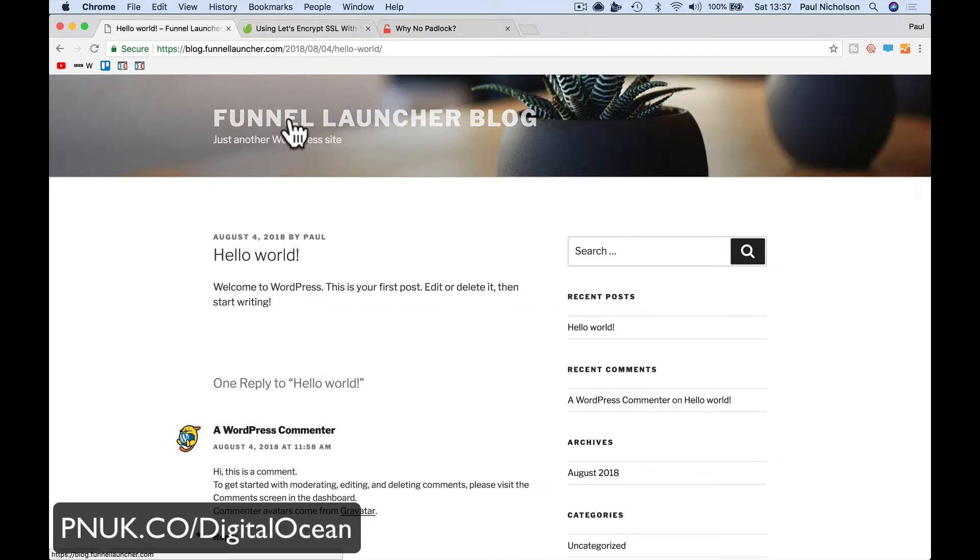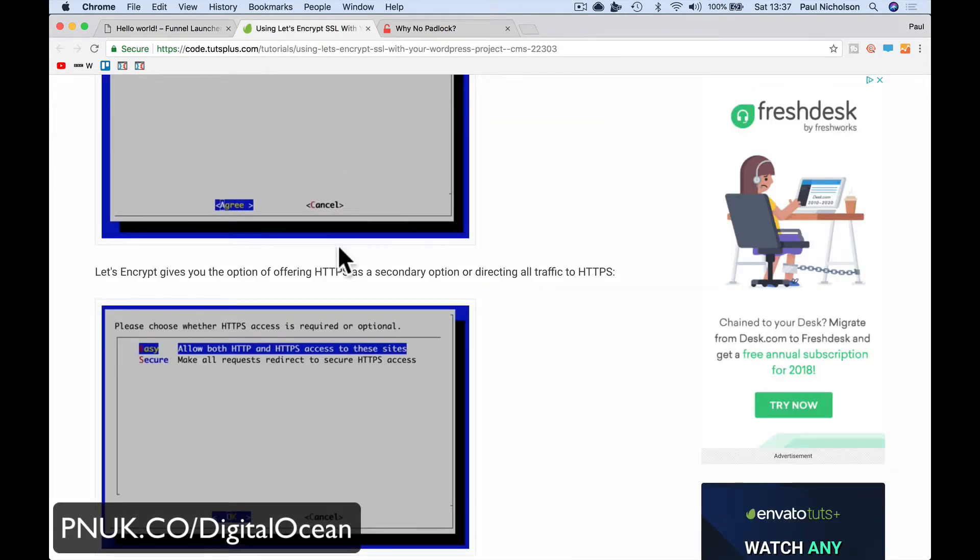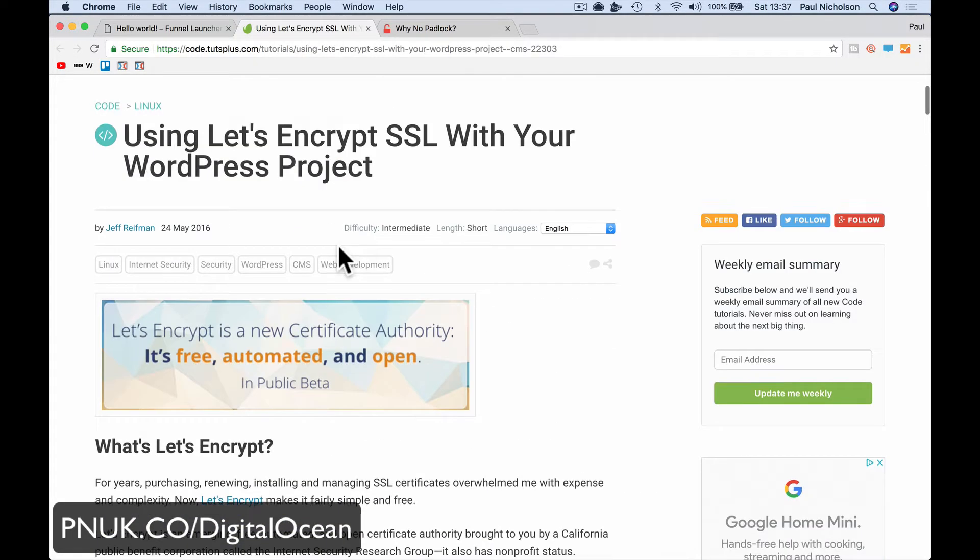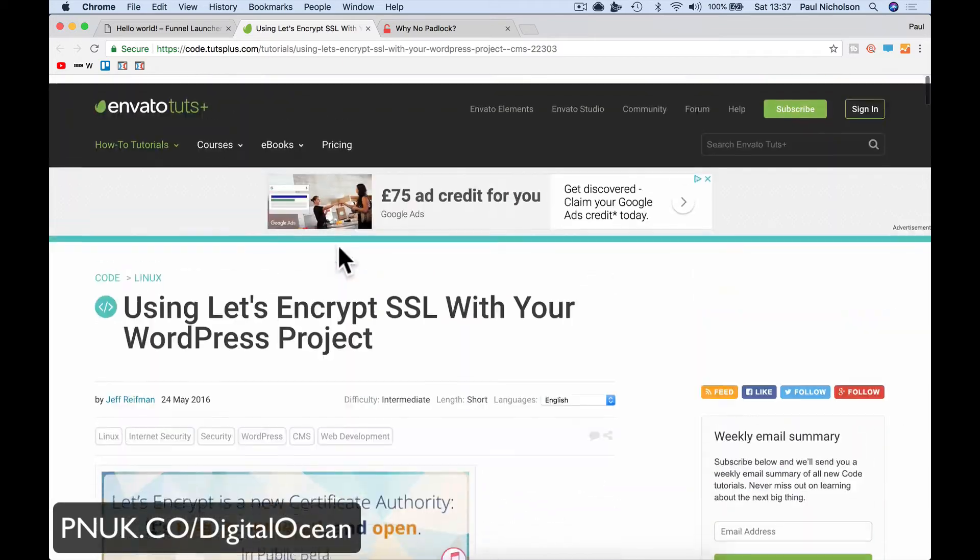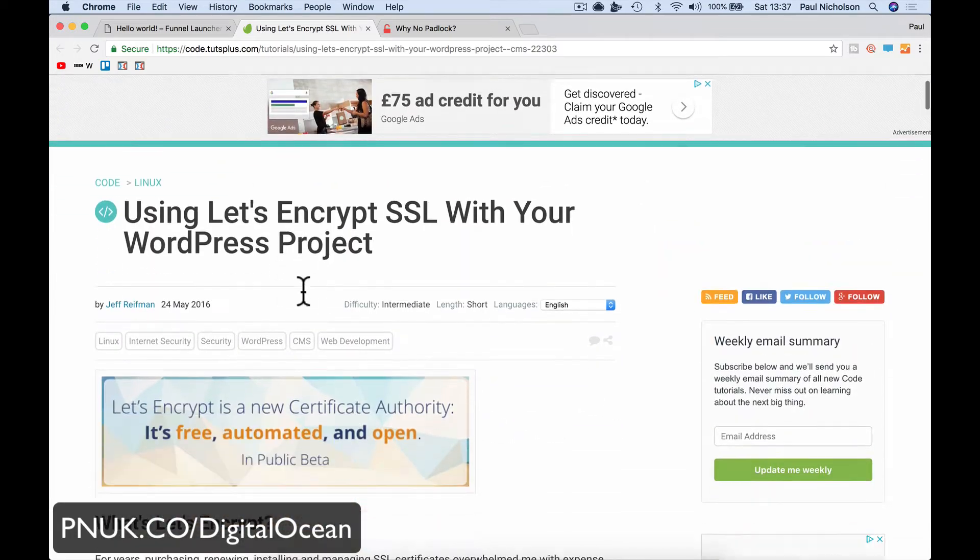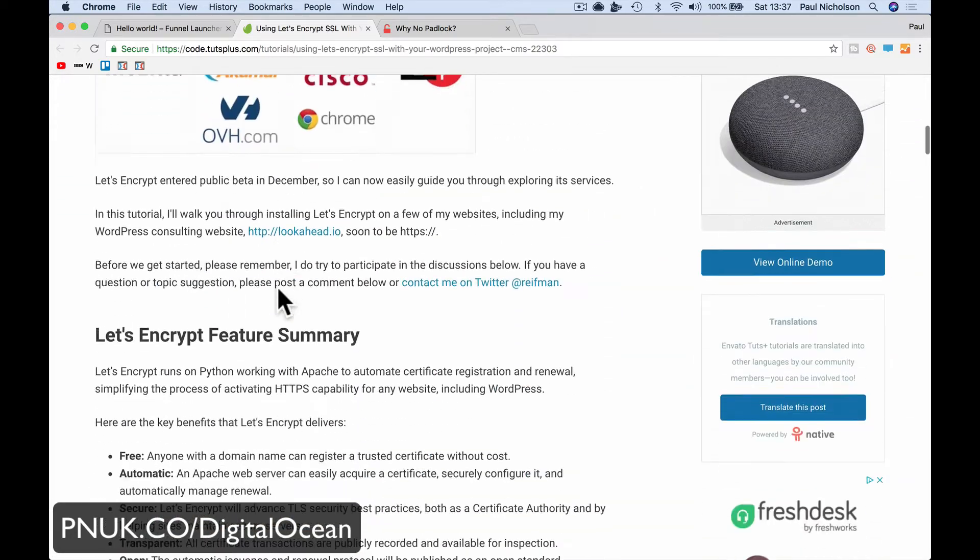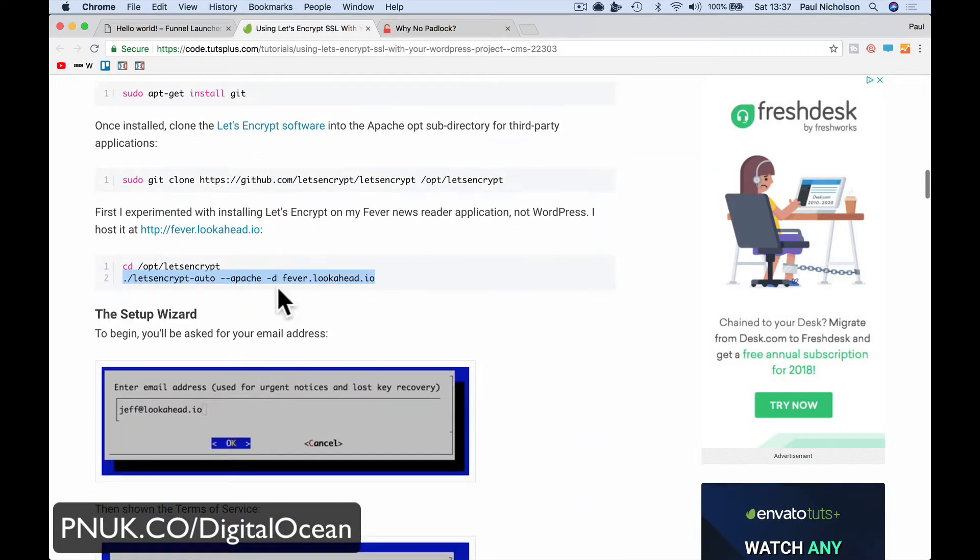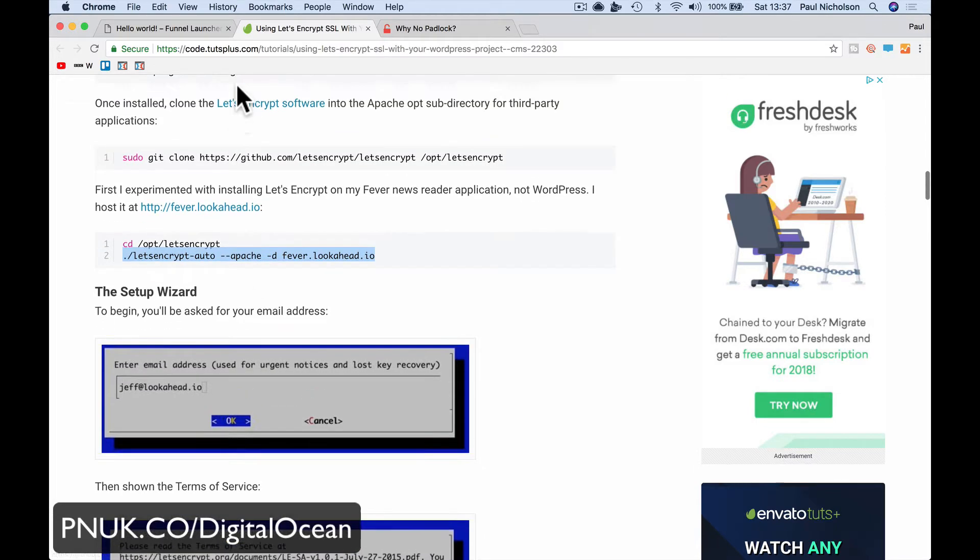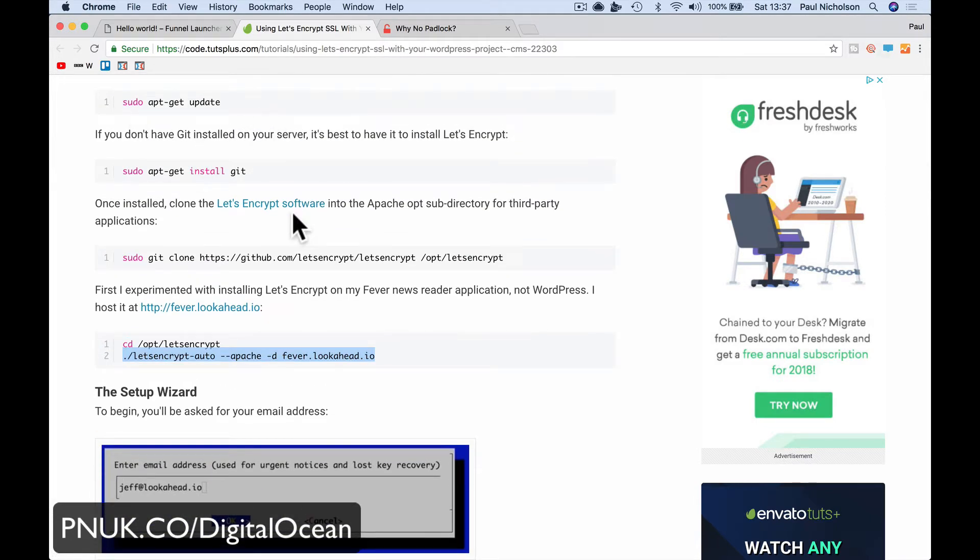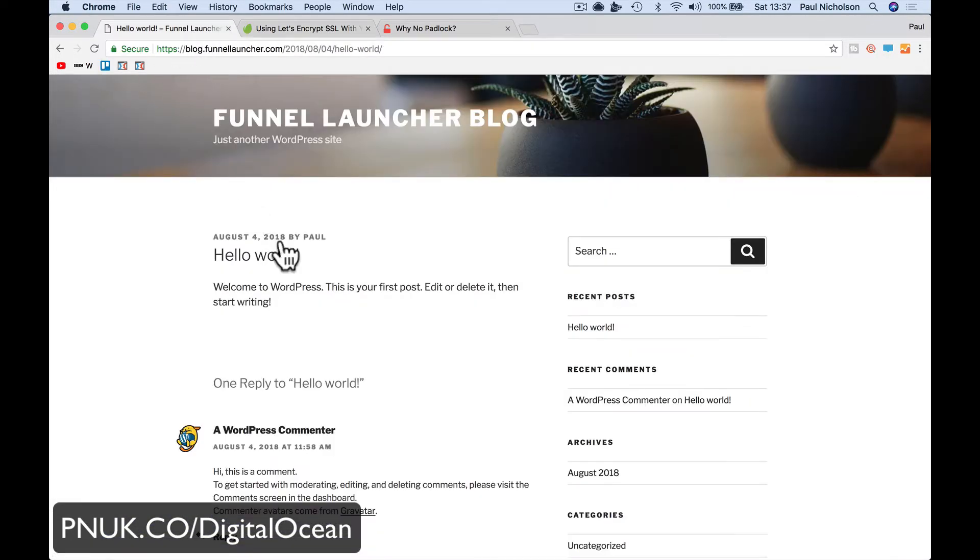So that was just how to quickly using this instruction here, which is great from Jeff Reifman. I just followed that code, I just followed these commands, installed it, and I'm secure. So I hoped it helped. It was a lot easier than some other ways of doing it. Any more questions, you know where I am.